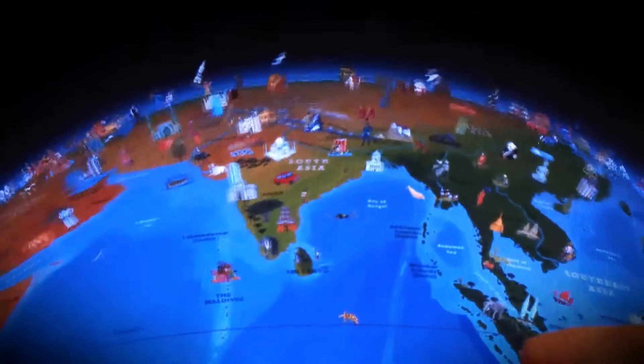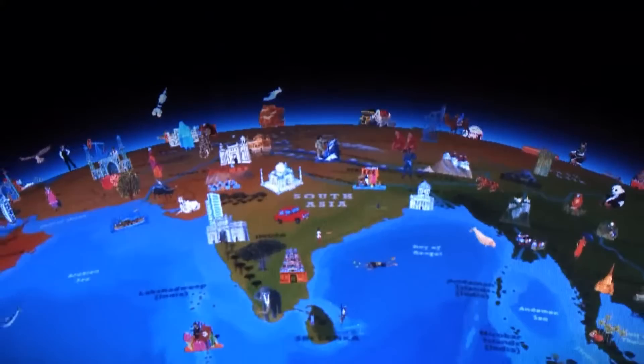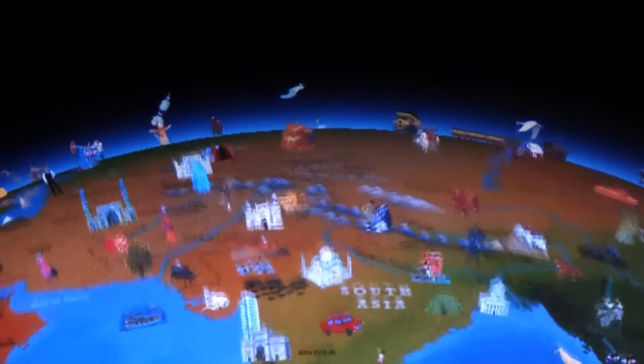So there we have the Barefoot Books World Atlas for iPad — a fully interactive globe bursting with features, sounds and information. Use it to explore the wonders of our planet.